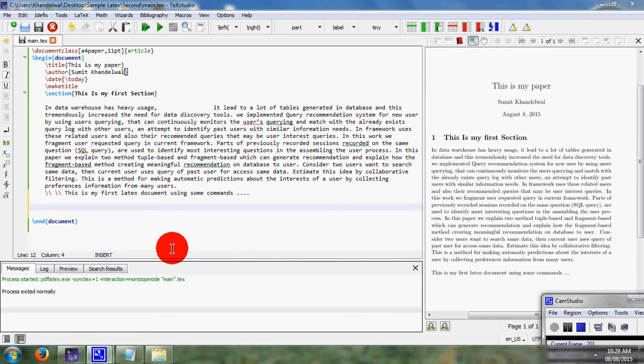Hello everyone, in this video we are going to discuss how to add a special character or special symbol.